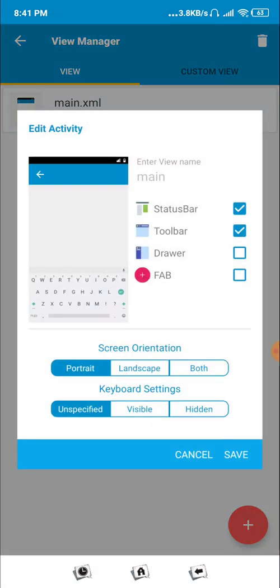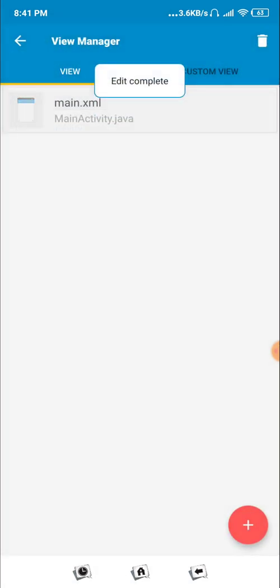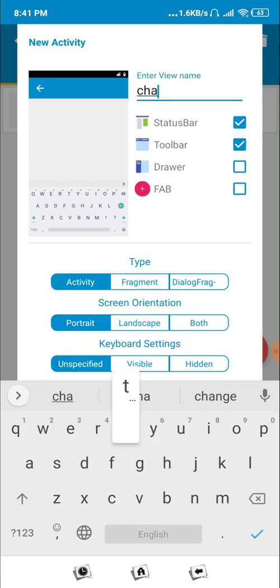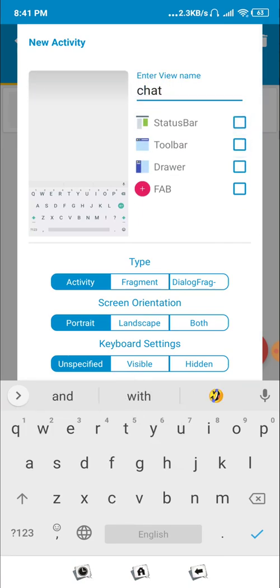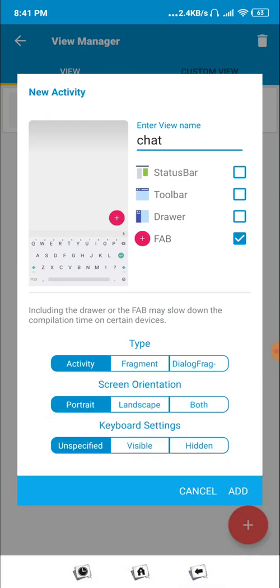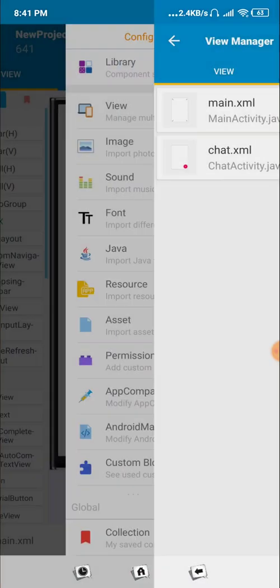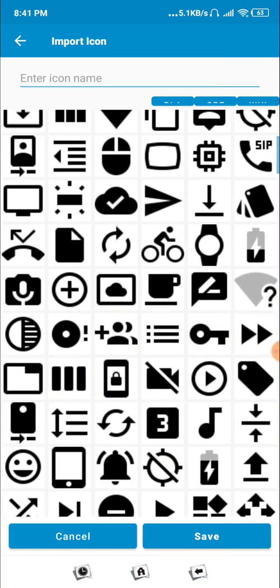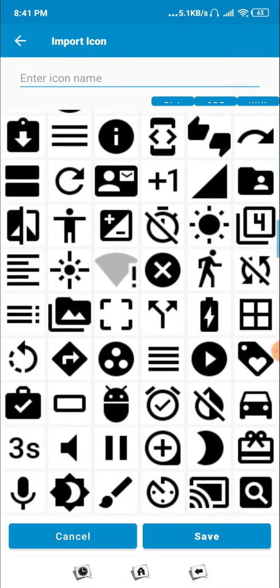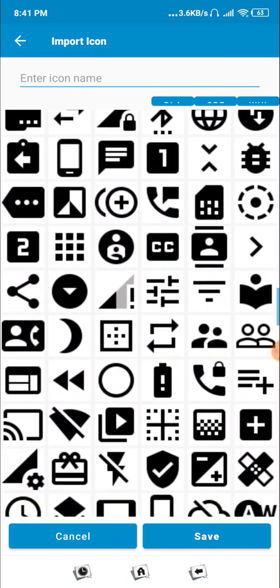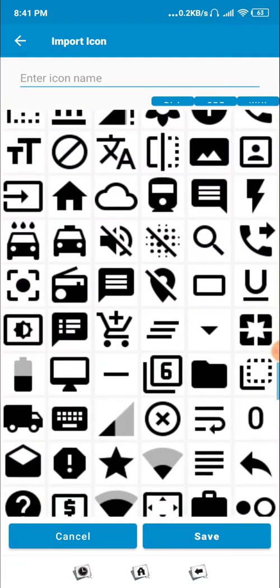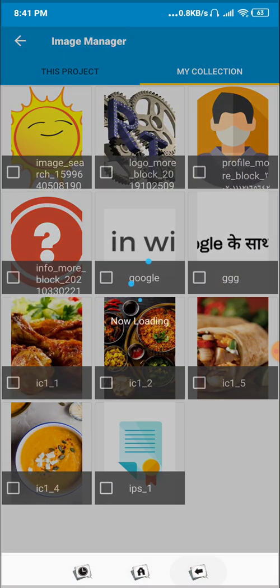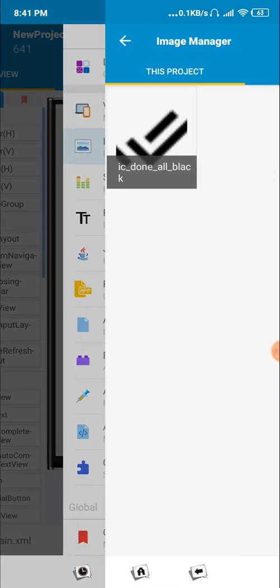Now let's set up our UI first. We'll use our logo, so we'll set this page blank, then create another chat page. We'll remove that and add a FAB icon, then click Add. Go to Image and from the image, add an image like a send button or a tick icon to indicate sending a message.